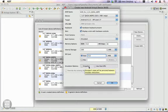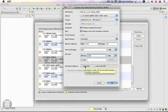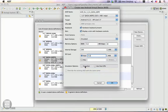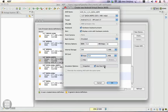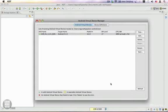You can either choose Snapshot or Use Host GPU. Snapshot is like hibernate on your PC—when you start your emulator during the next session, it will continue from where it left off. If you want more processing power, you can use your host GPU. I'm going to select Use Host GPU. Click OK, and a new Android Virtual Device is created.